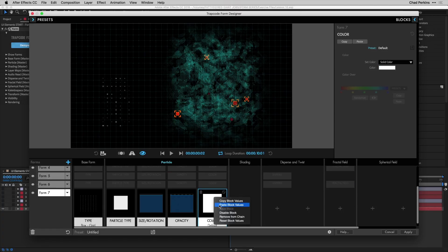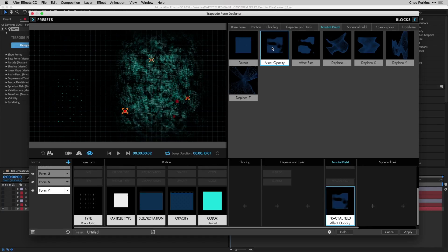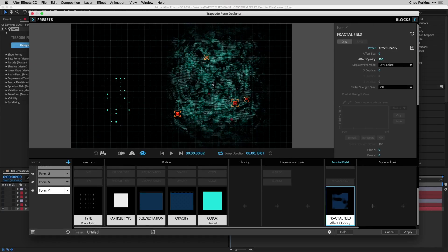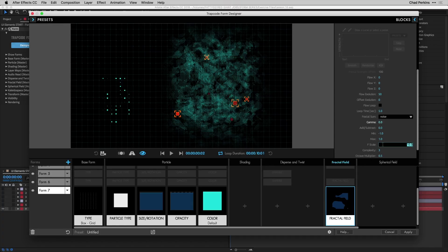For color, we want it similar to the mountain color: right-click Form 4's color block, copy block values, then right-click Form 7's color block and paste block values. Now, like the tracking markers, we want these squares to pop in and out as they analyze data. Add fractal field, click plus, affect opacity. Set affect opacity to 80, take gamma down to zero, and take F Scale down to 19 to adjust the contrast of the fractal noise pattern.